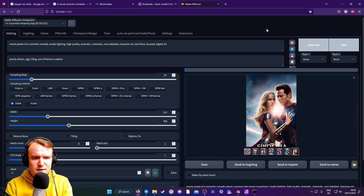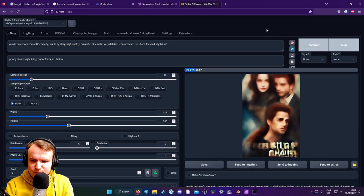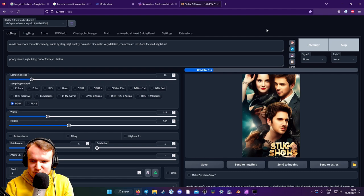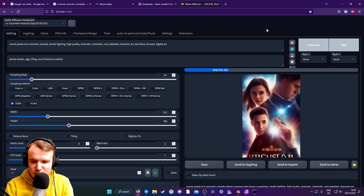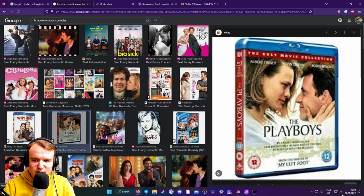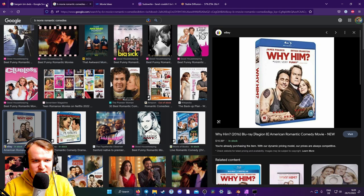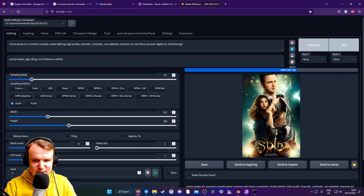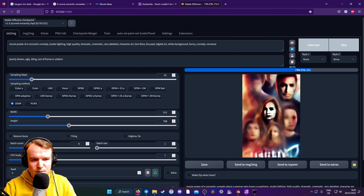Stug show. Stug shows. These people are all very beautiful. Like the B-movie romantic comedies. Like I kind of want a poster like this. Something like that. Maybe a white background. So white background. Funny comedy. Romance. Maybe remove the dramatic. Two people.